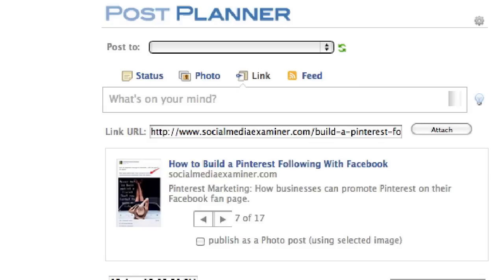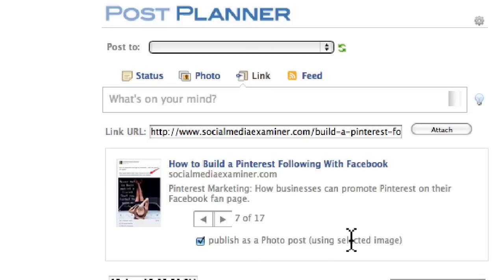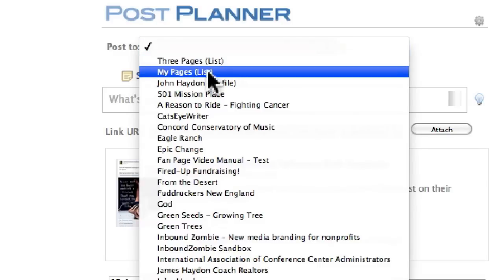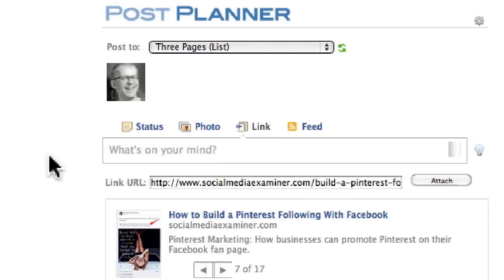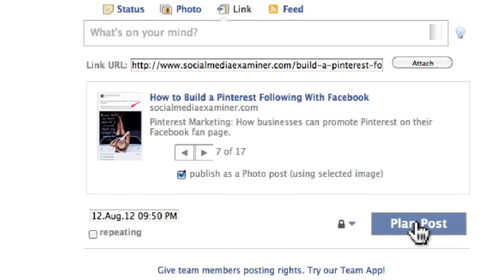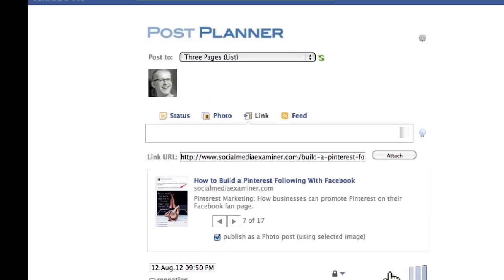What they've added recently, which I think is really powerful, is this little feature right here. I just check this off and it says "publish as photo post using the selected image." So I'm going to select a page — I can actually create groups of pages if I want as well. I'm just going to pick one for now and I will publish it. It will just go live right now.